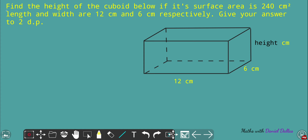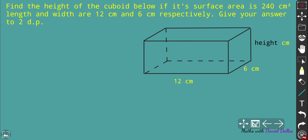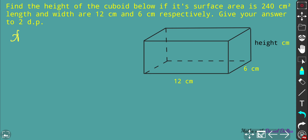So what we have here: we need to find the height of the cuboid below if its total surface area is 240 centimeters squared. We are given length 12 and width 6, and we need to give the final answer to two decimal places in centimeters. We understand that the total surface area is 240 centimeters squared.